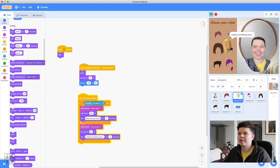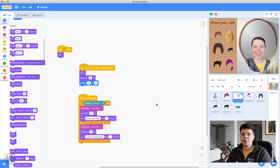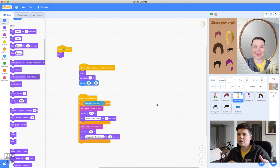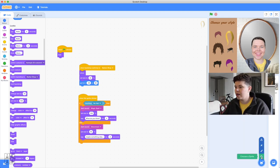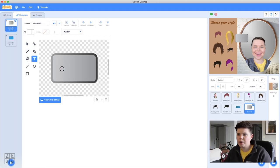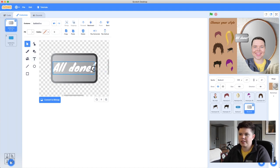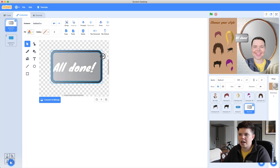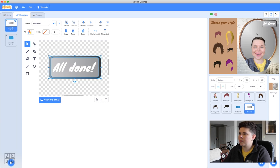Now we need a way to leave the shop and go to the runway to show off our chosen hairstyle. We'll make another button sprite. Choose a new button, go to Costumes, add text — 'All Done' — and adjust the size to fit. Place it at the top of the screen. In the Code tab, decide when it should be visible: hide when green flag is clicked and when backdrop is runway; show when backdrop is barbershop.